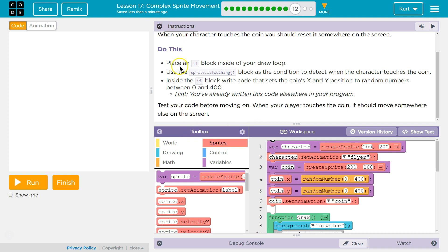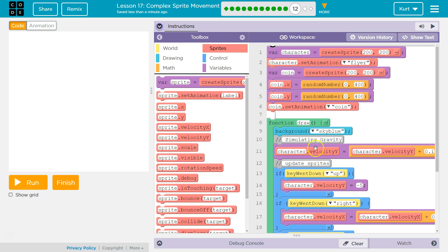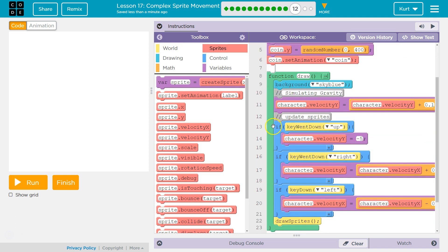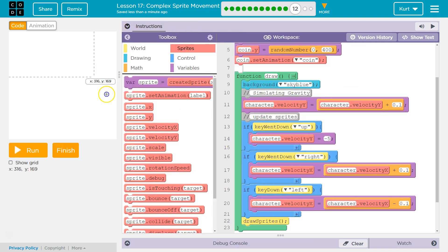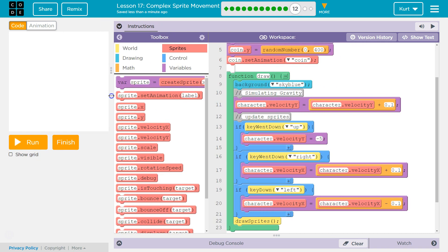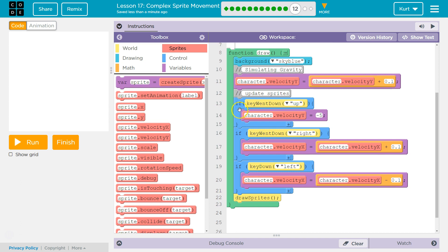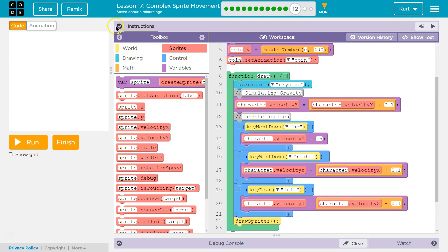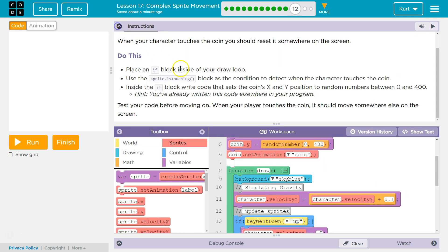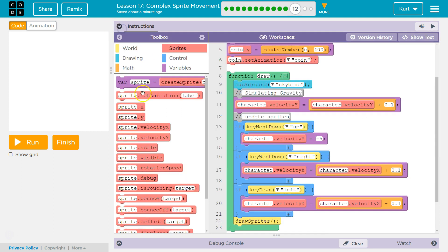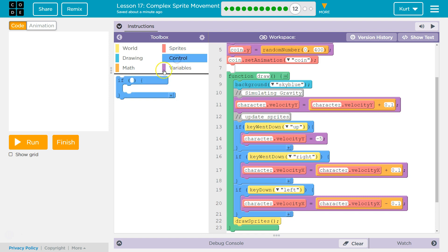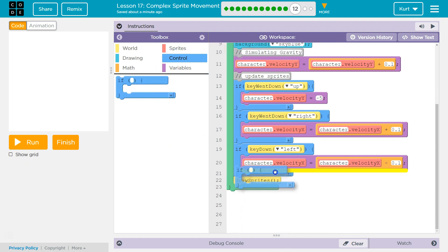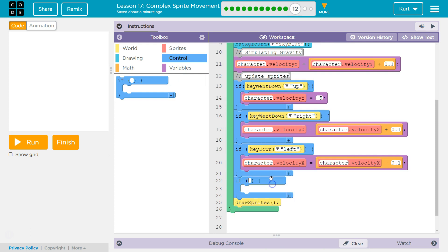So what's it start with? Place an if block inside your draw loop. All right, quick reminders. Here's the variables. Here's our sprites. The draw loop is this, right? This is what the draw loop is. And it runs over and over 25 or 30 times a second. So place an if block inside of our draw loop. Use this sprite is touching block as the condition to detect. Don't let these words scare you.